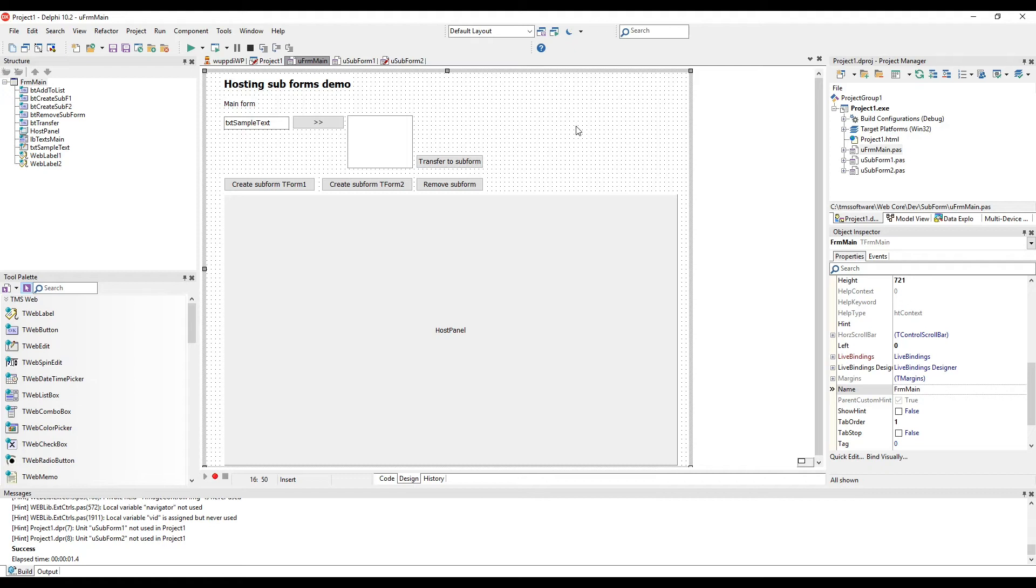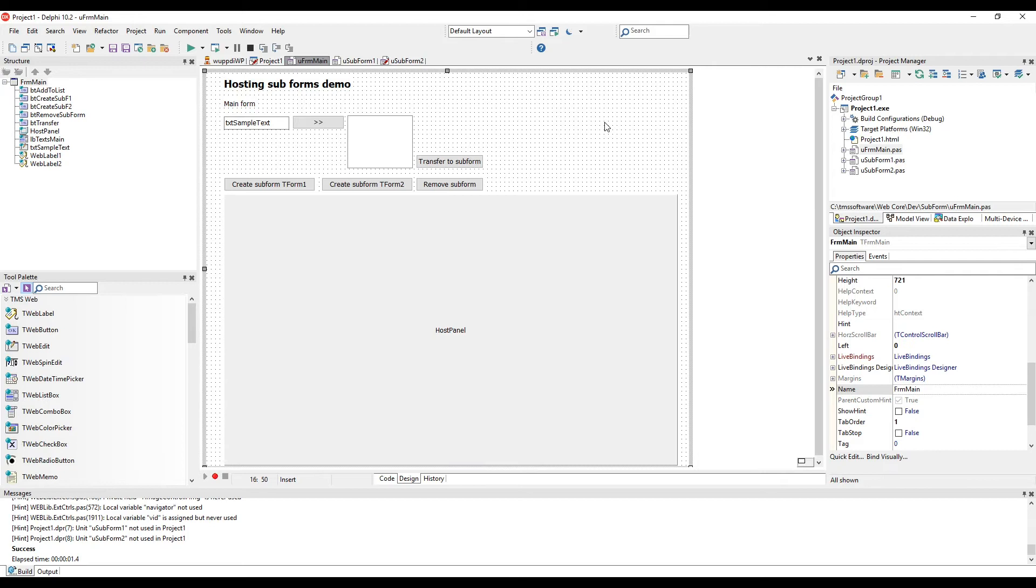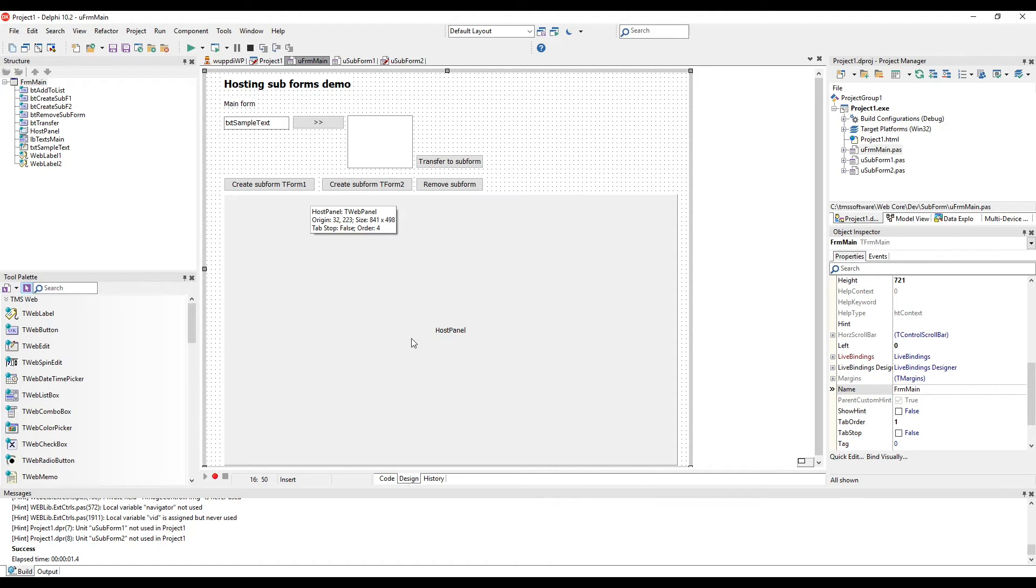We need a control that designates the area where the embedded form is to be shown. A panel is perfect for this purpose. So when the application is going to be launched, we are going to create different instances of subforms inside of the host panel.